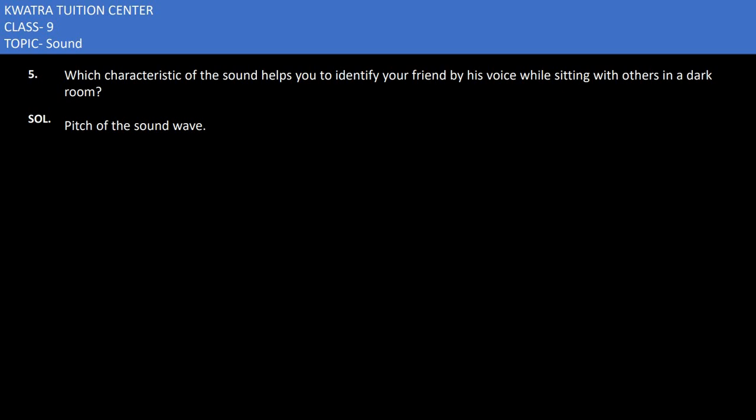Let's start with the fifth question. It says which characteristic of the sound helps you to identify your friend by his voice while sitting with others in a dark room? So the dark room means you have to identify your friend using his voice. How can you do that with his voice? It is with the help of pitch of a sound, because what is the pitch? Some people are low pitch and some people are high pitch.